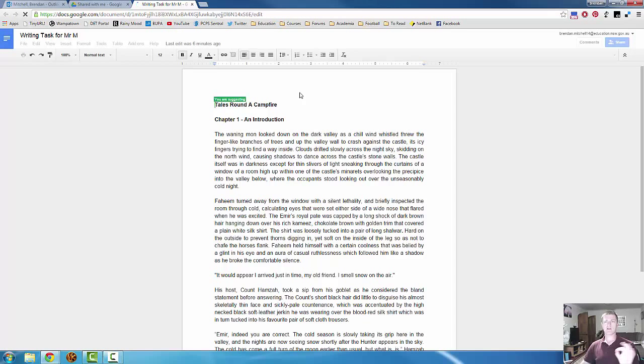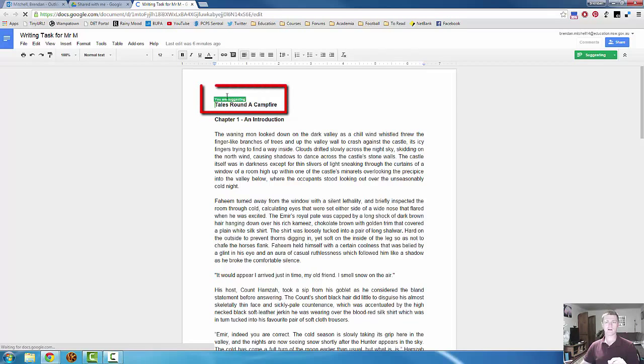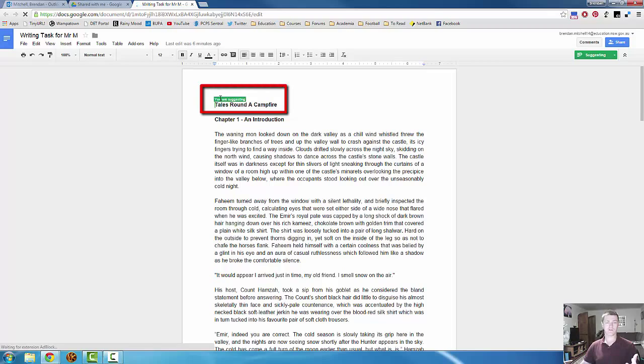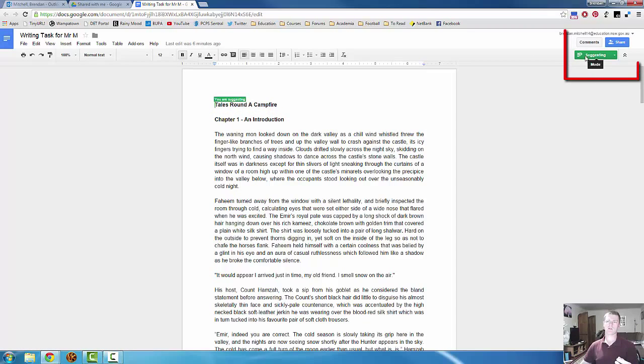Now you can see straight away that there's something a little bit different. There's this green icon here, which says that I am suggesting something. And up here in the right-hand corner, it says suggesting.